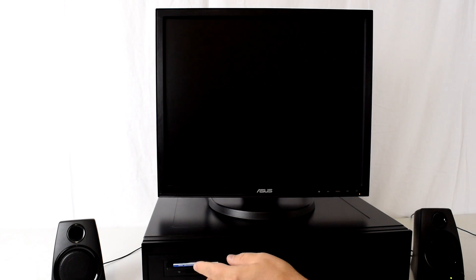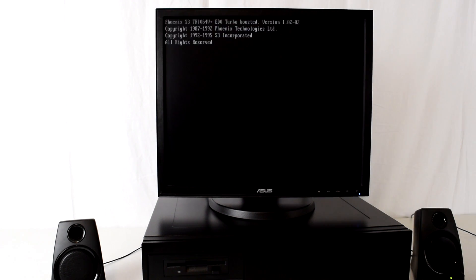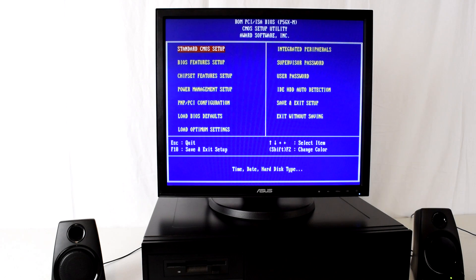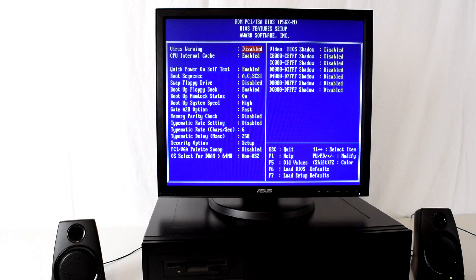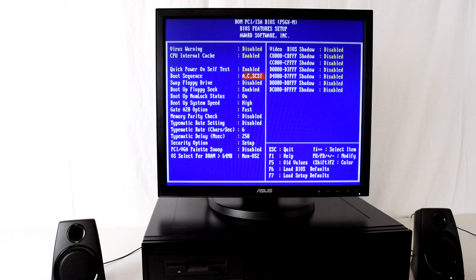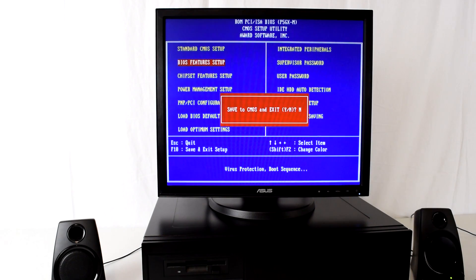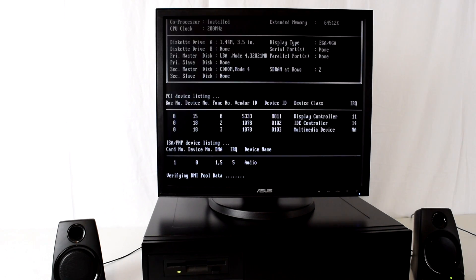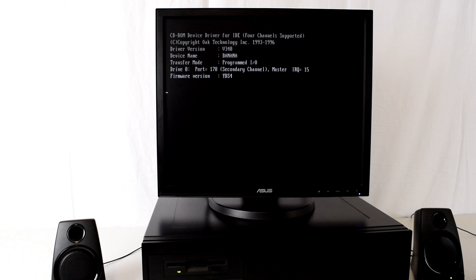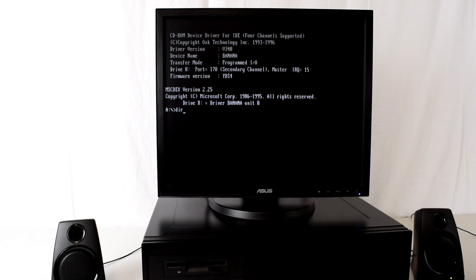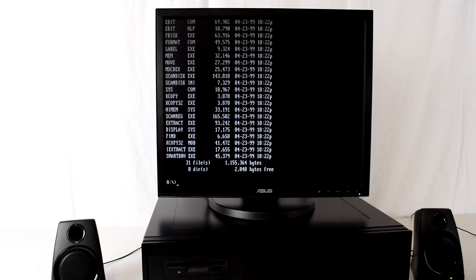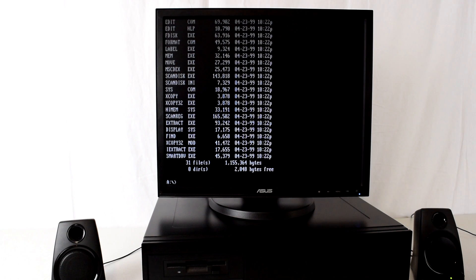So we're just going to insert that into the floppy drive and turn on our DOS retro computer. What you need to do next is go into the BIOS and make sure that the machine boots from the A drive first instead of the hard drive. Once you've configured that, just save the settings and proceed with booting from the floppy drive.